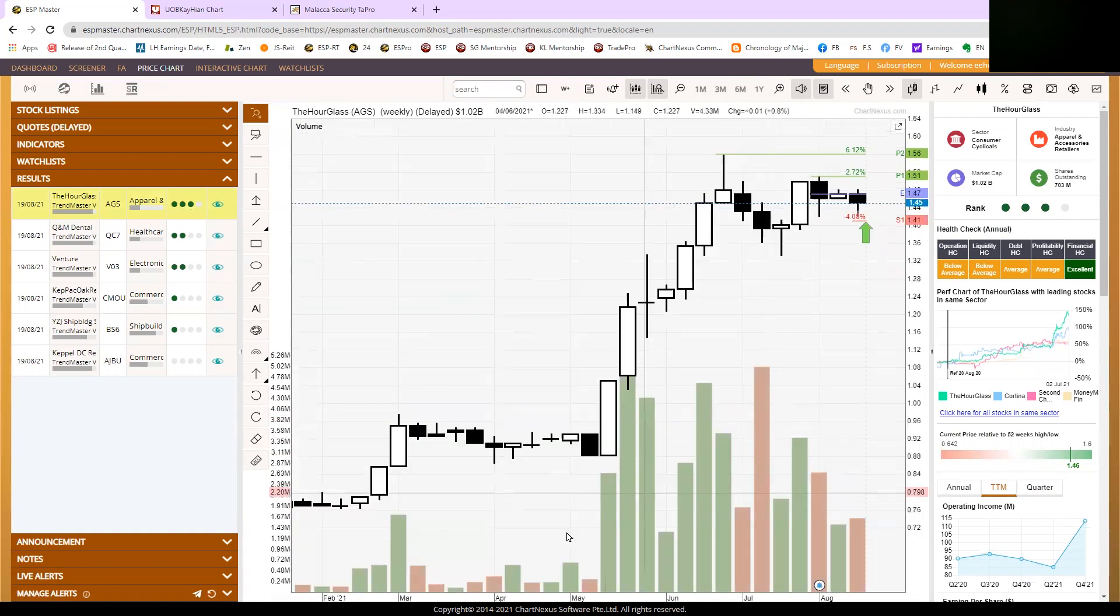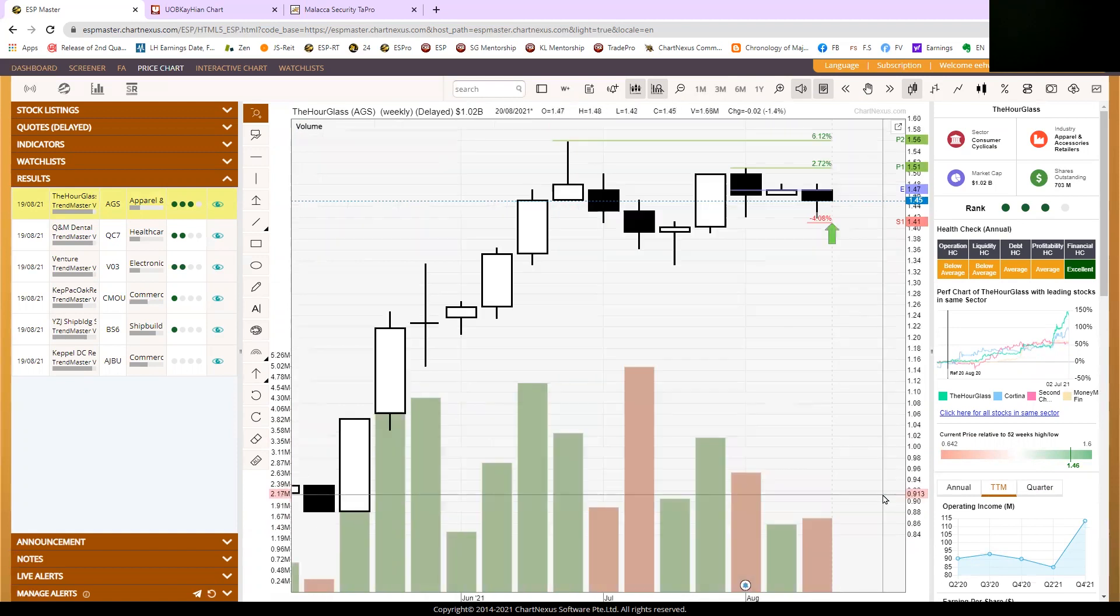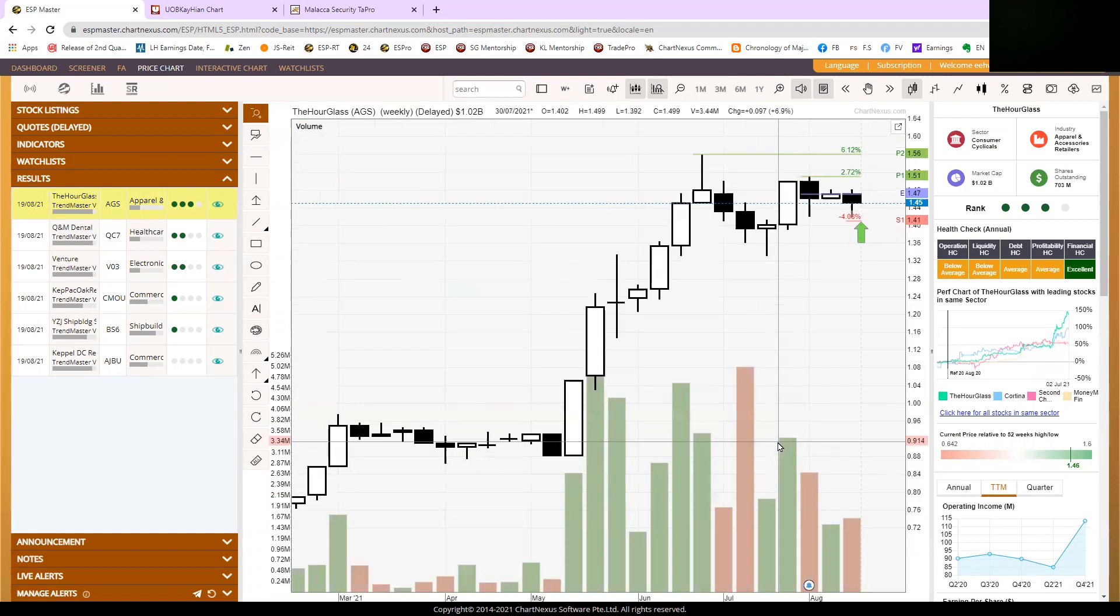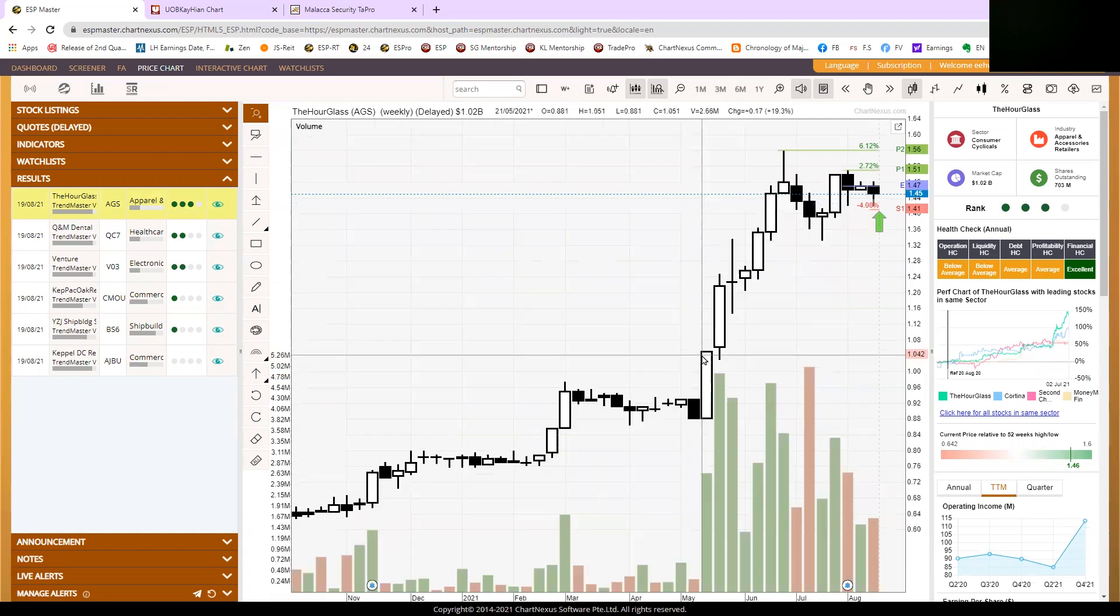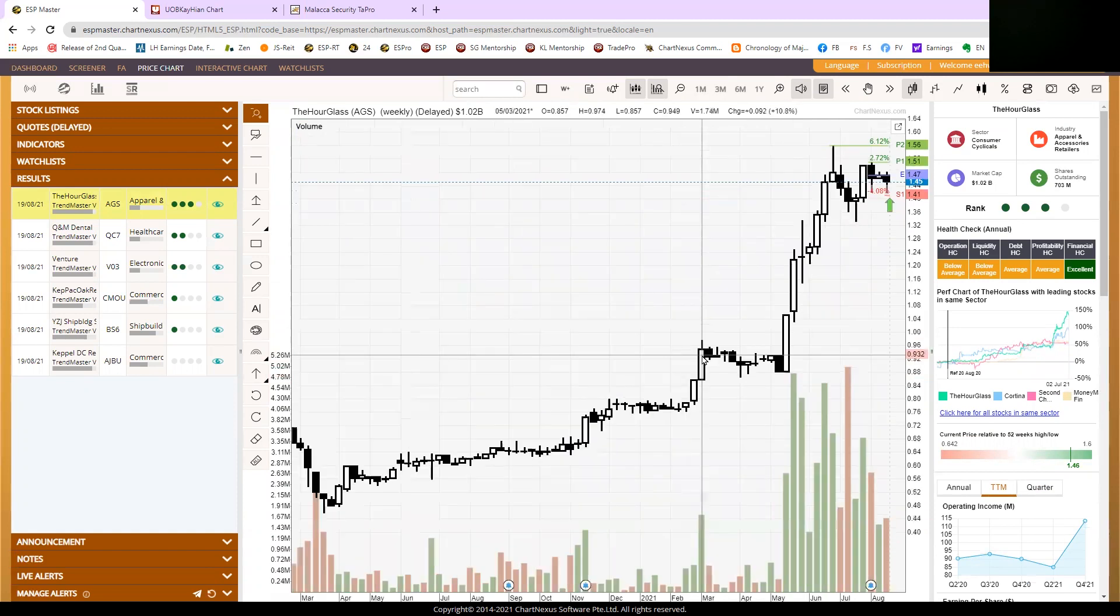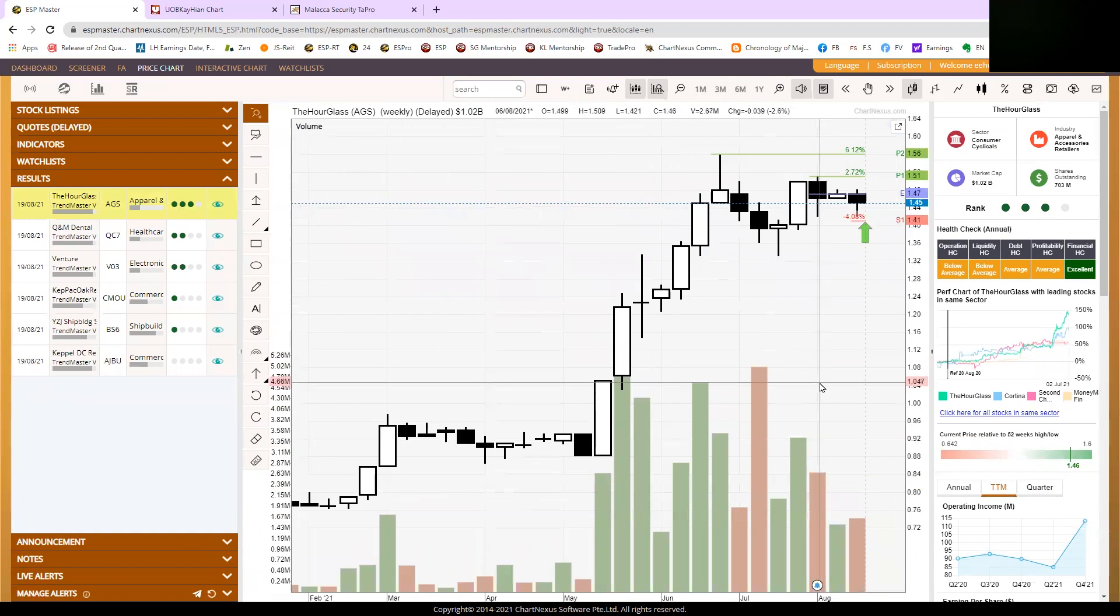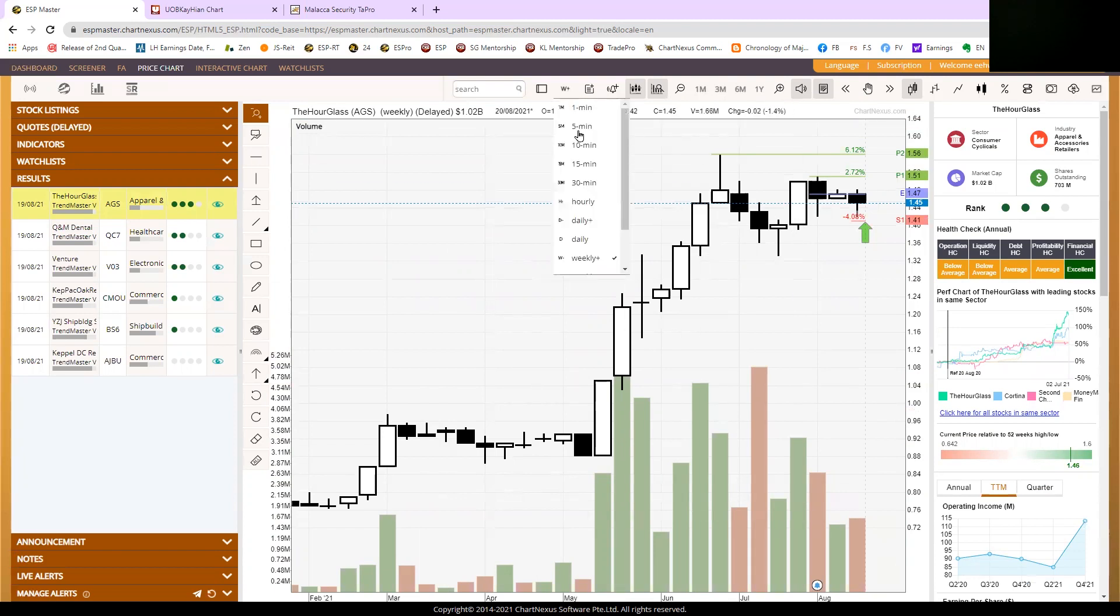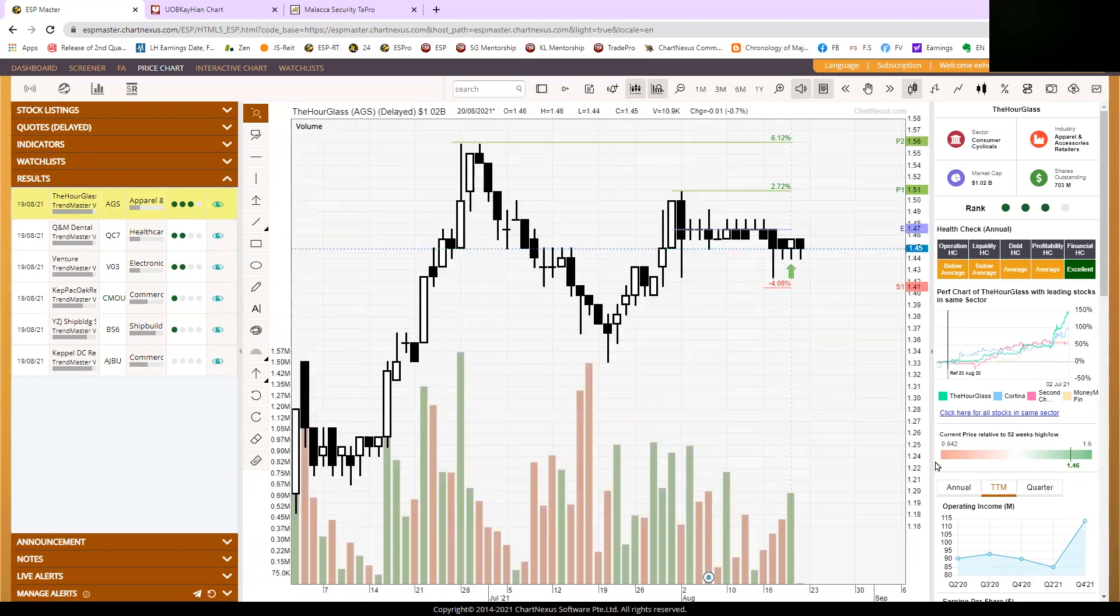And why is it so? Because of its earnings power. Hourglass earning power. During a pandemic, a lot of people buy luxury timepieces, and that is the reason why they're reporting very strong earnings. This is the weekly chart of Hourglass. I want to bring you to the daily chart first to discuss.